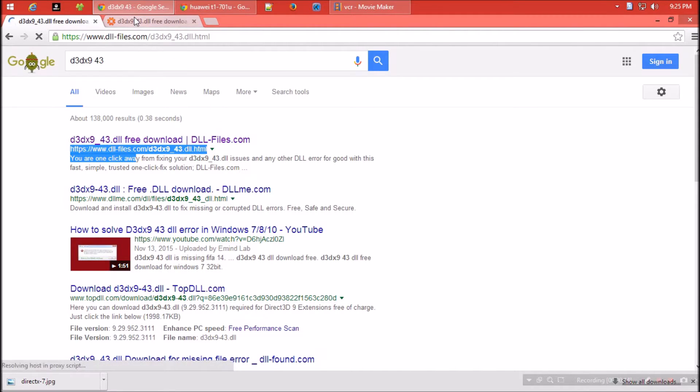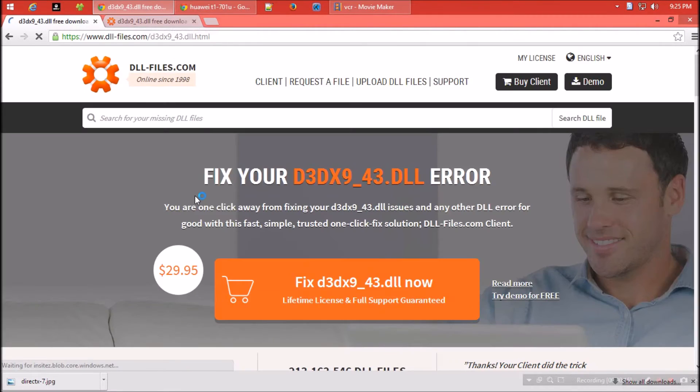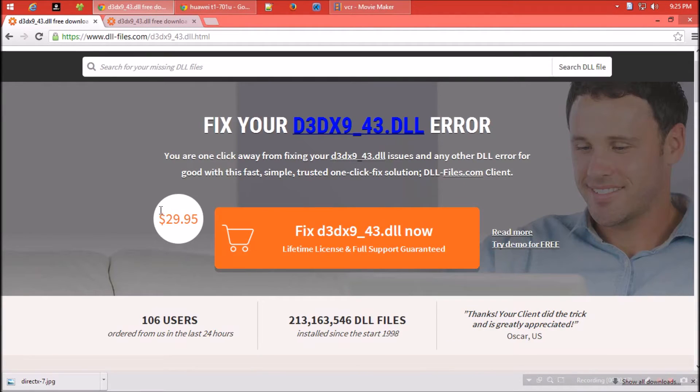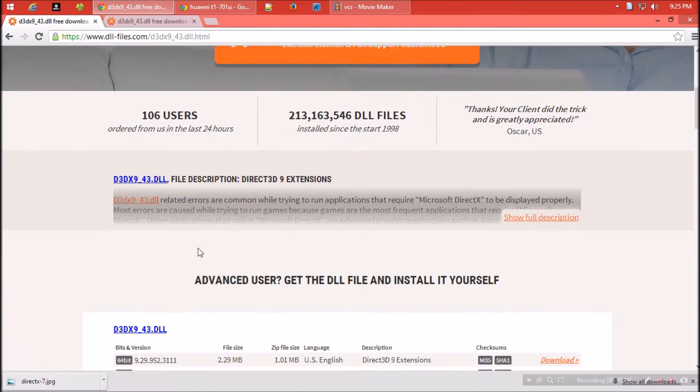They are offering a premium package which costs around thirty dollars, but we can do this for free.